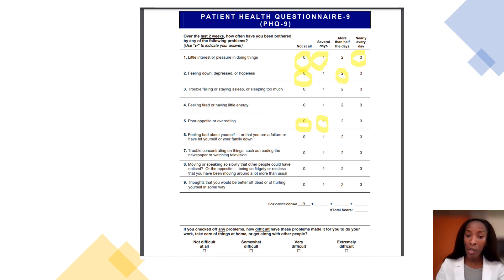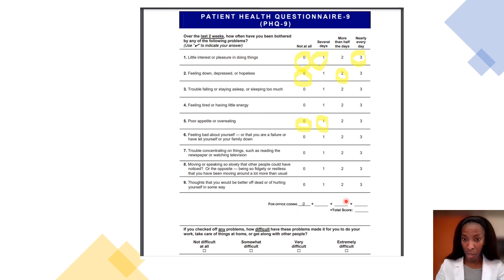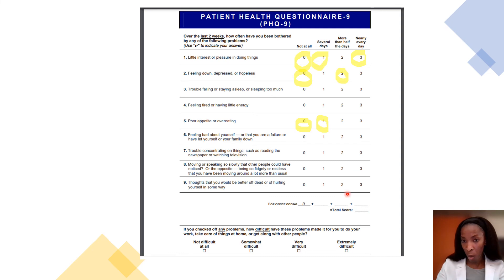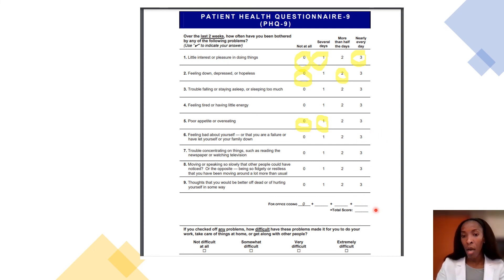Once these questions are answered, the scores are tallied and entered. For each category — for example, five zeros equal zero, two twos equal four, three threes equal nine — the total score is then added up.